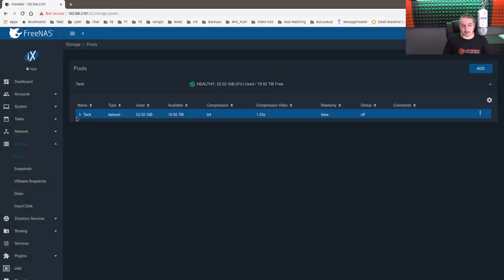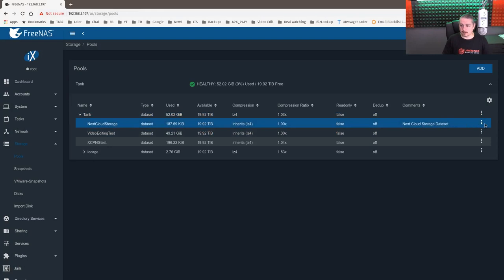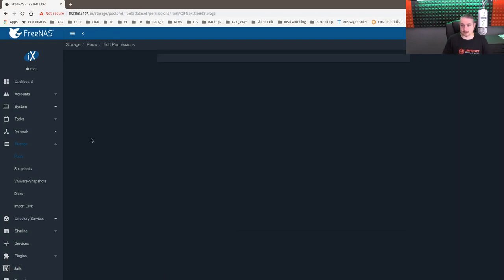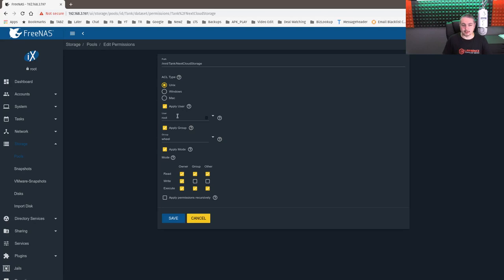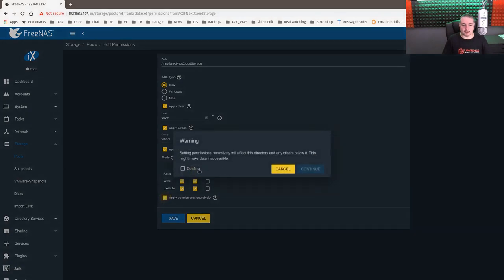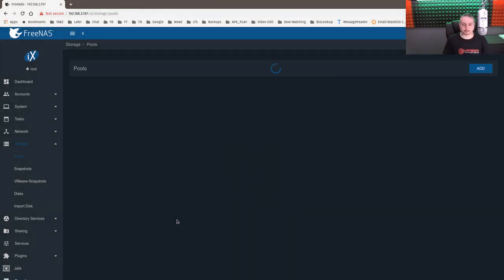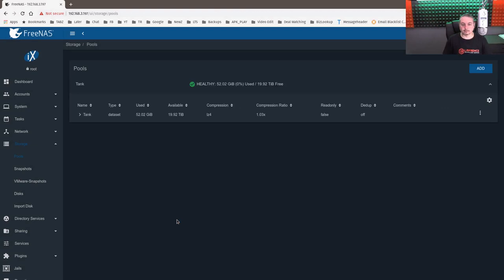Now we've got to set some permissions on it so it doesn't complain. I'm not going to get too advanced. I'm just going to set the basics here. We're going to go ahead and click the three dots. Go to Edit Permissions. www. Uncheck the other. You can leave the group permissions on, but uncheck the other permissions. Apply recursively. There's nothing in here, but we'll go ahead and say yes. So now we have the data set.